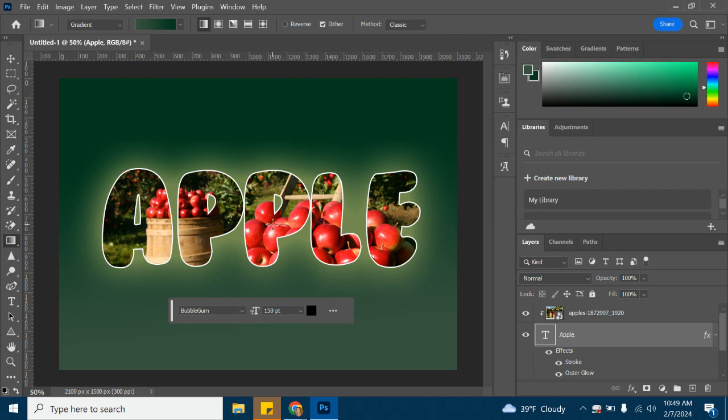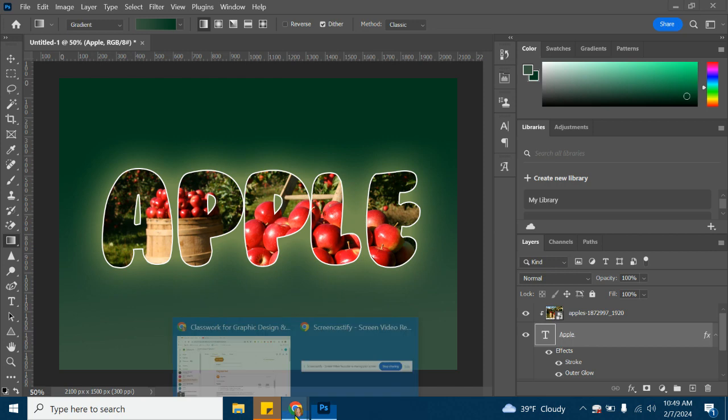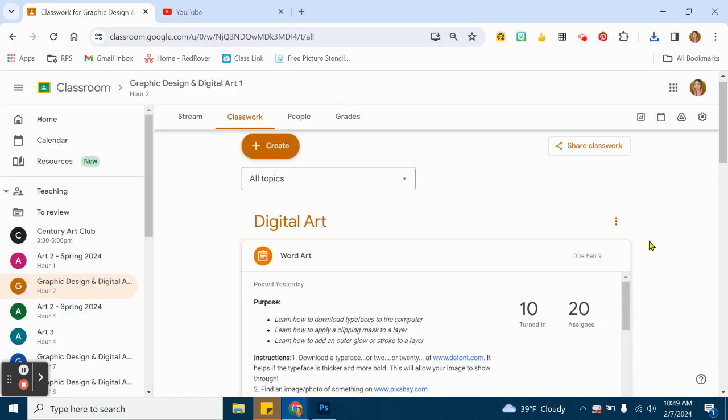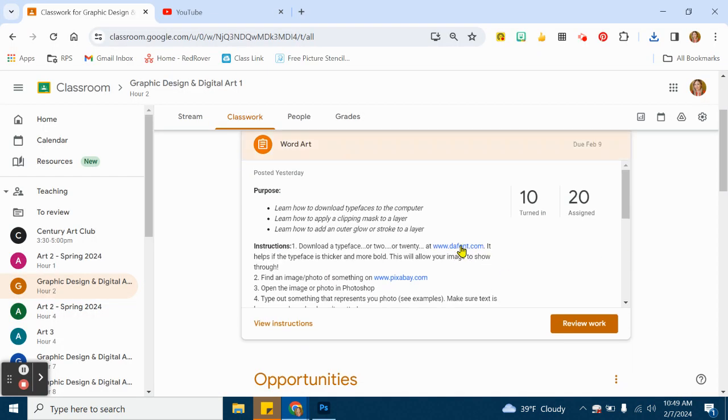This video will show you how to create a simple word art design using Photoshop. In the assignment, it talks about downloading a typeface from DaFont.com.